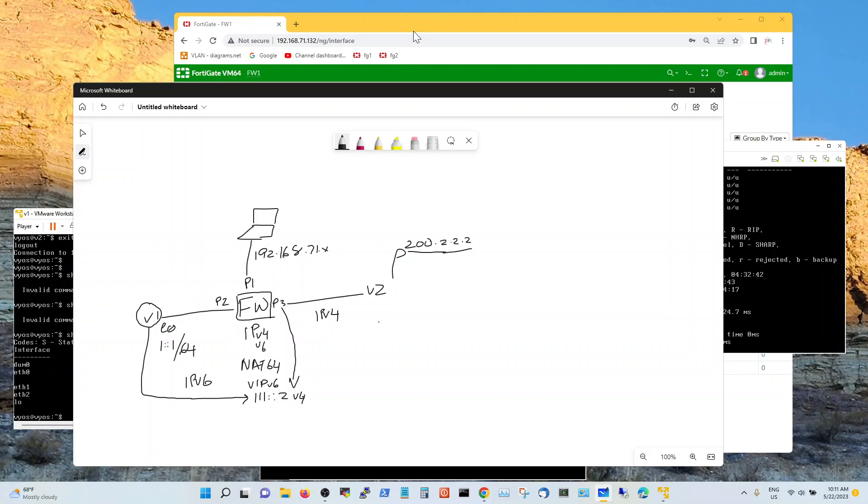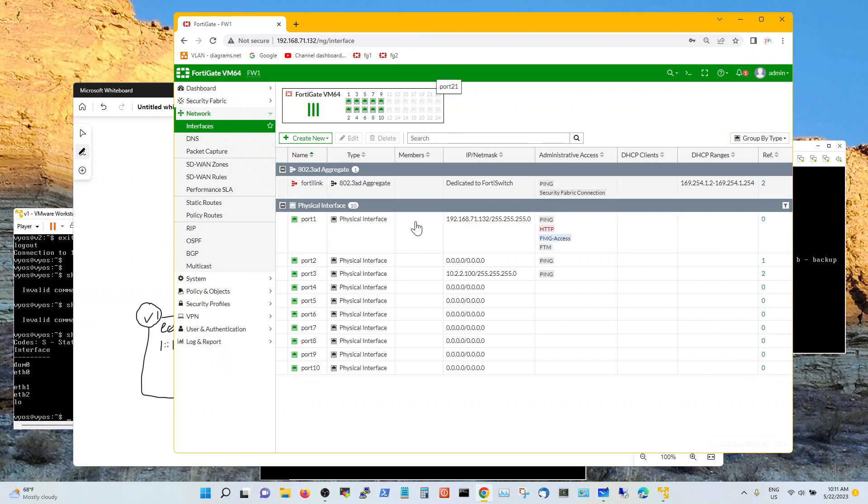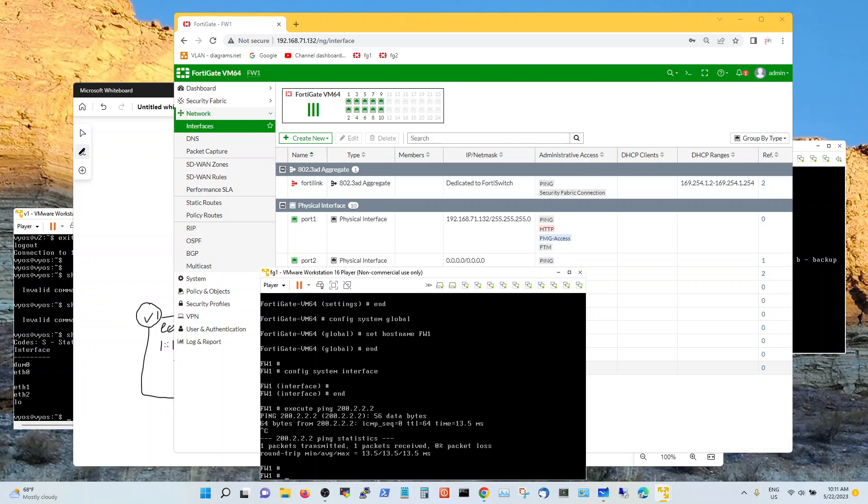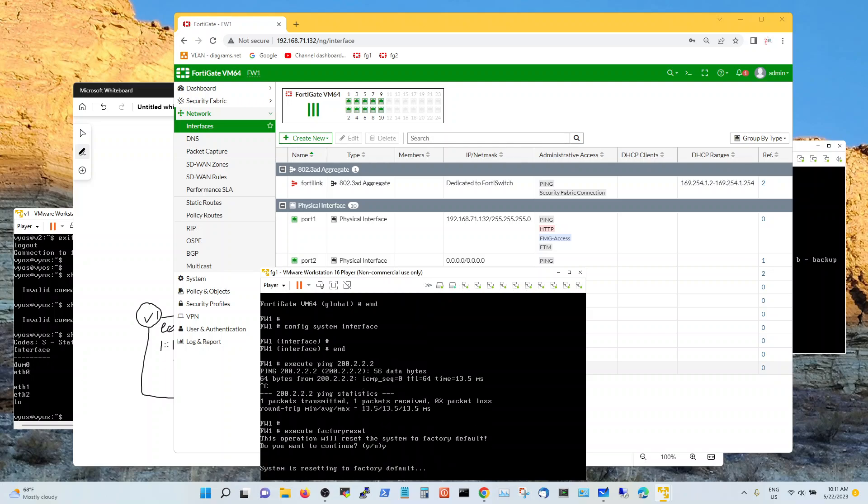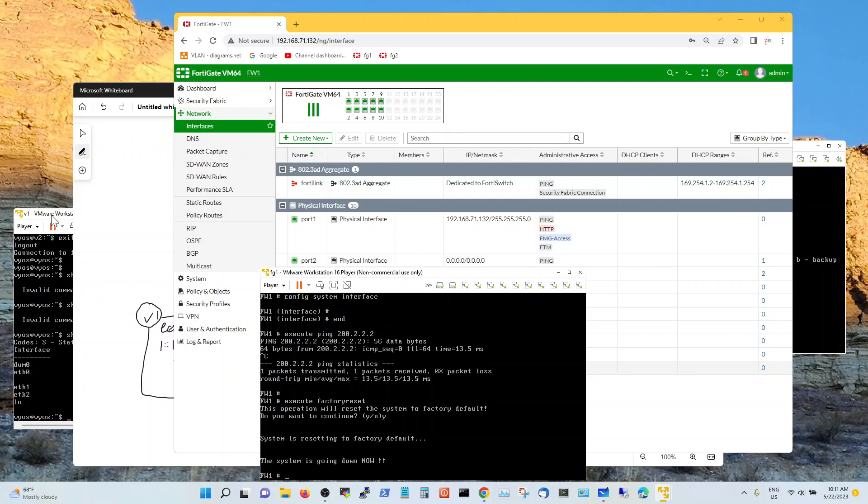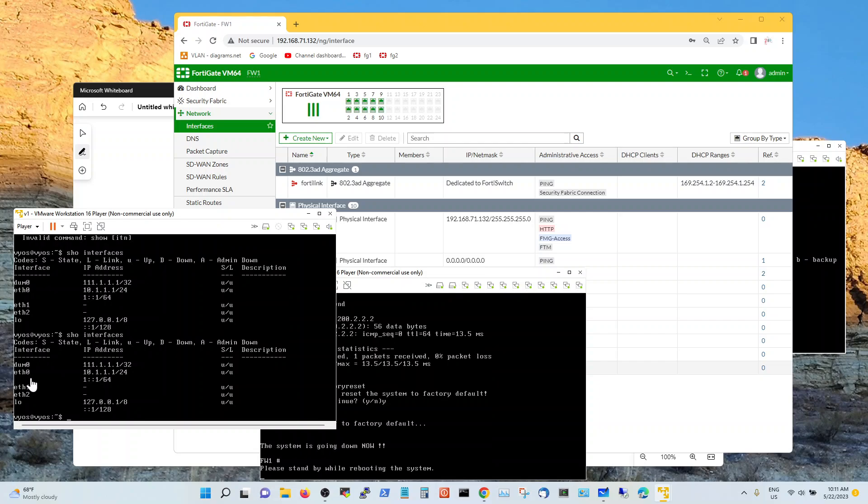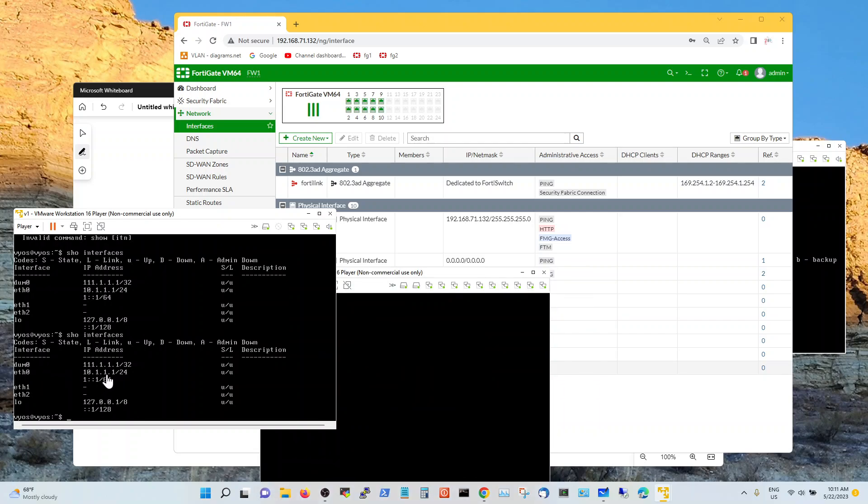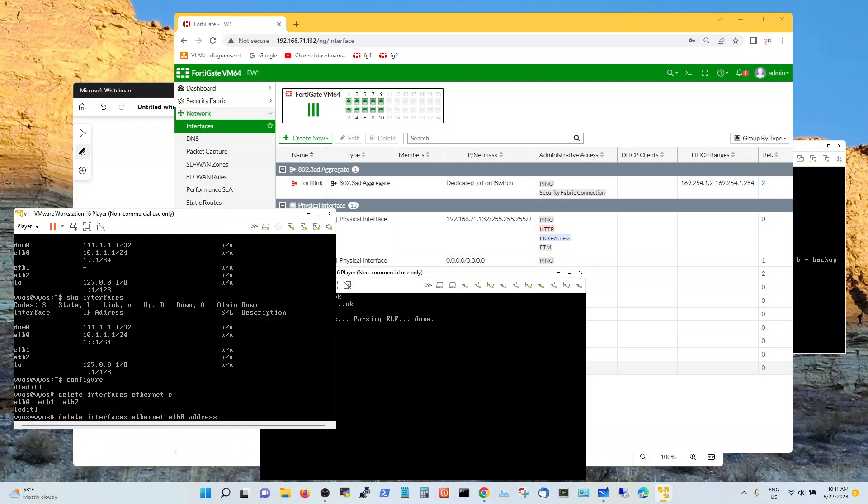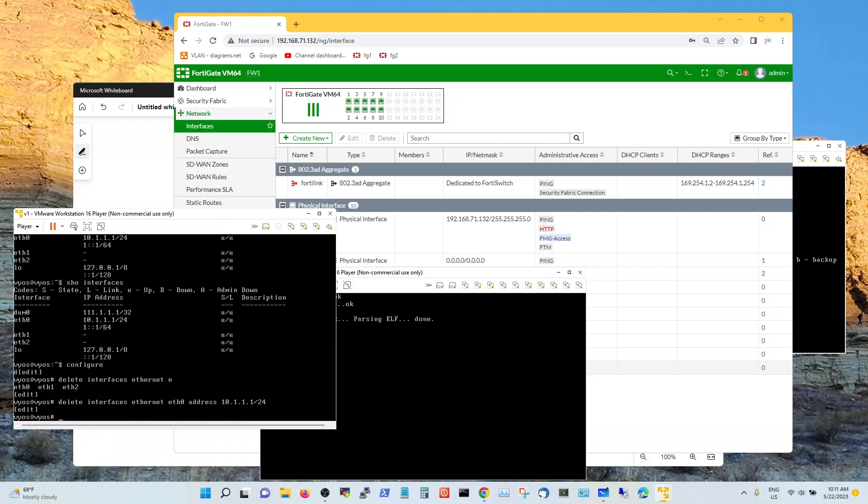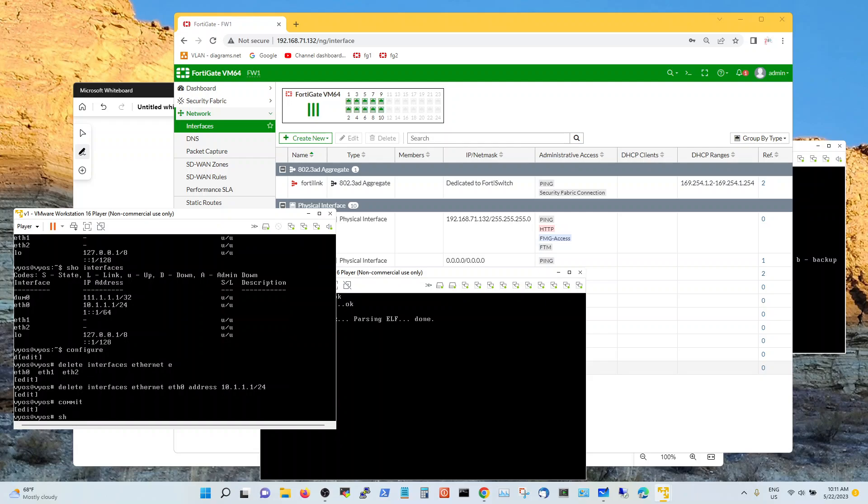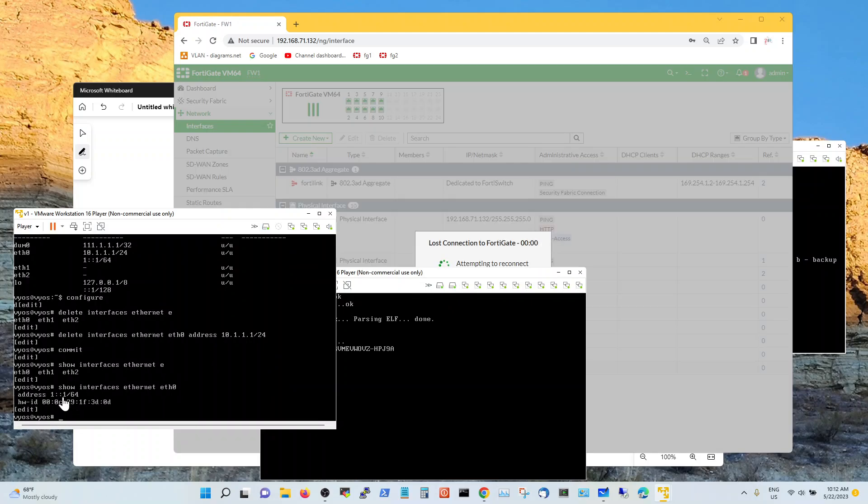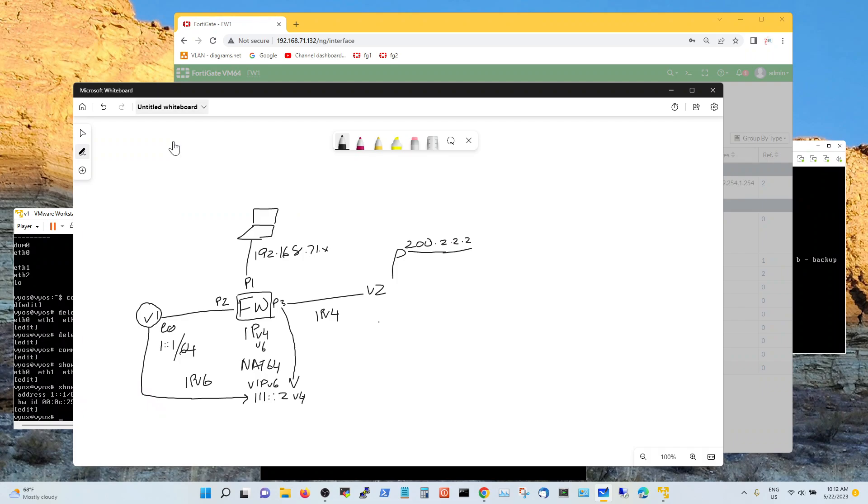I already have this configured but I am going to go ahead and do a cold start with the firewall. So the way to do that is execute factory reset yes. And then once it comes up while it is coming up let me just show you the VyOS configuration. So show interface. My ethernet is 10.1.1. I don't need this address. So I am going to delete this, configure delete interface ethernet ethernet zero address 10. Commit show interface ethernet ethernet zero. I have only got an IPv6 address with one colon colon one and I am going to configure my firewall with an IPv6 address here.